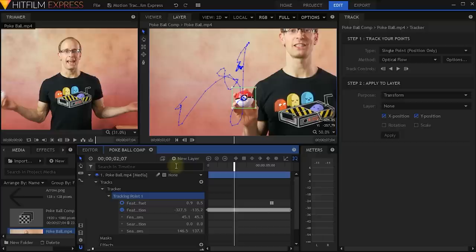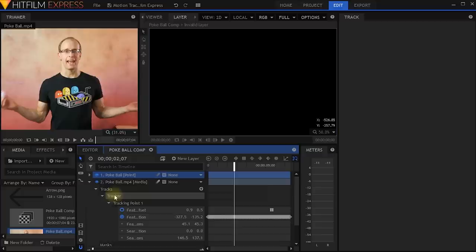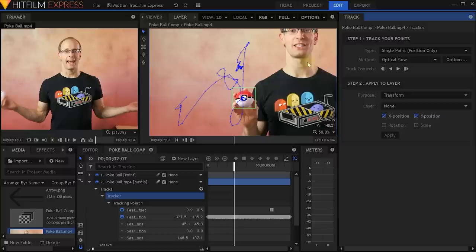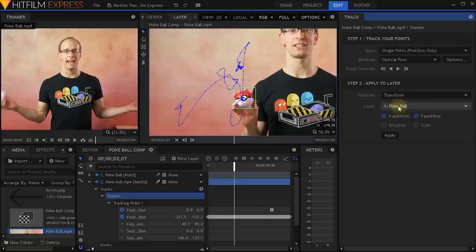This is where point layers, which are called nulls in After Effects, are great. So let's create a new layer and create a point. I'm going to call this point Pokeball. Then I'm going to reselect my tracker, and in my tracker in step two, I can apply my tracking data to a layer. My purpose is to transform — I don't actually want to stabilize my footage, I just want to apply the transform information, which is this motion tracking information. The layer I want to apply it to is my Pokeball point layer. I'm going to apply the X and Y position, so this whole movement that we've tracked — the X and Y coordinates for every single frame — I'm going to apply that to my Pokeball point. So let's simply hit apply.